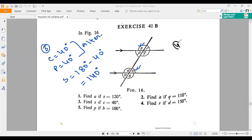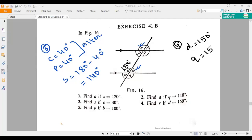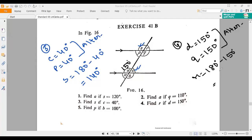Now, number four says find R — that value — if D equals 150 degrees. The value of D is given as 150 degrees, and by using this measurement we have to find angle R. If D equals 150, then Q should be 150 degrees because these two angles are alternate angles. So if Q and P are both alternate angles, then R should be 180 minus 150 degrees, which is 30 degrees. So 30 degrees is the final answer of number four.